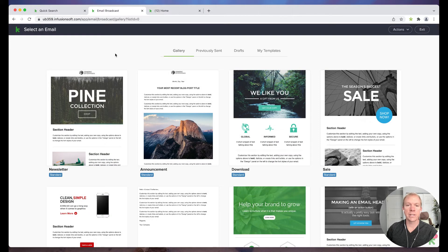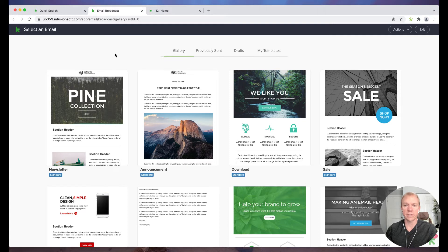And what this does, it pulls up by default, our email templates, they have a gallery here, I should say. So the gallery is what's pre-built.